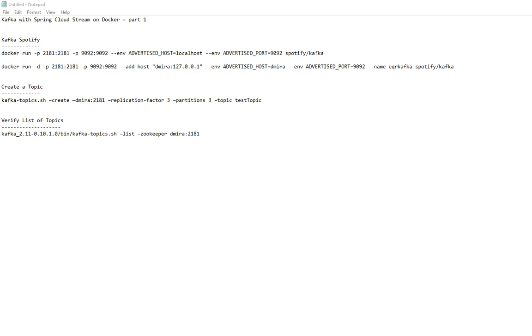Hello guys, this is the first video in a series of videos on Kafka with Spring Cloud Stream and Docker. In this first video I'm going to talk about how to set up a Docker image for Kafka, how to set up a project with Spring Cloud Stream, and how to test it to make sure it's working.